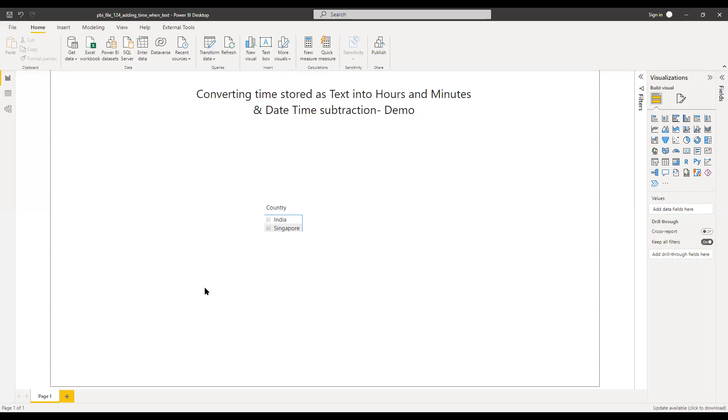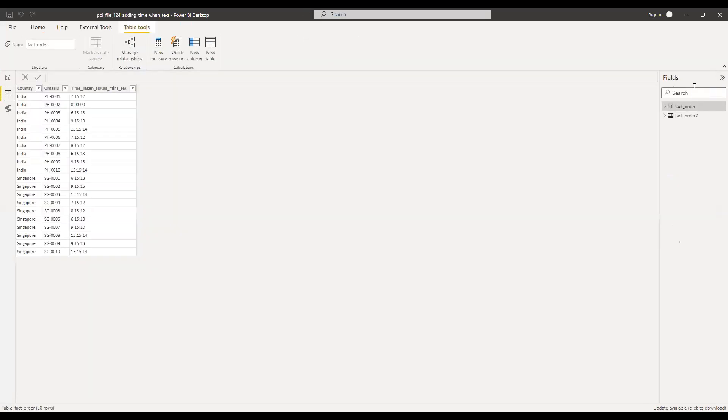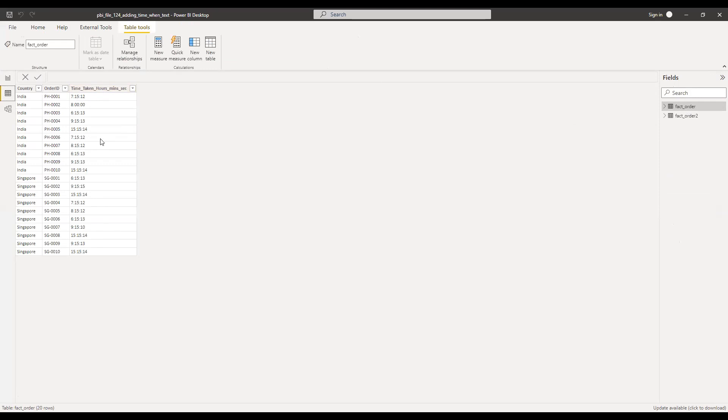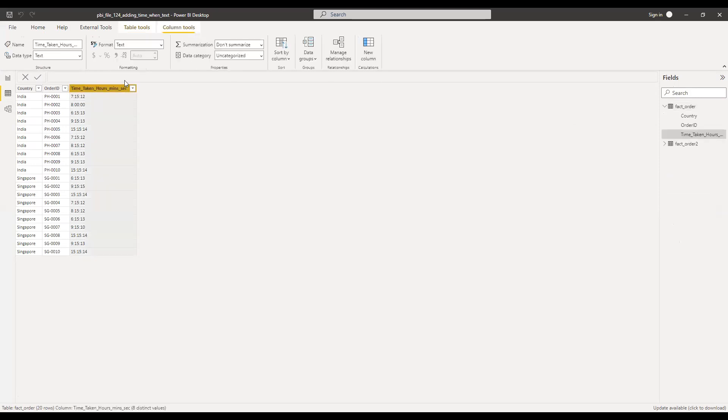So now let's quickly move into the PBIX file and get started. So here is the file. And if I go to the data here, so this is my first data set, fact order. And if you notice here, I have the date, which is stored as a time, which is stored as text. So if you look at the properties, it's stored as text.